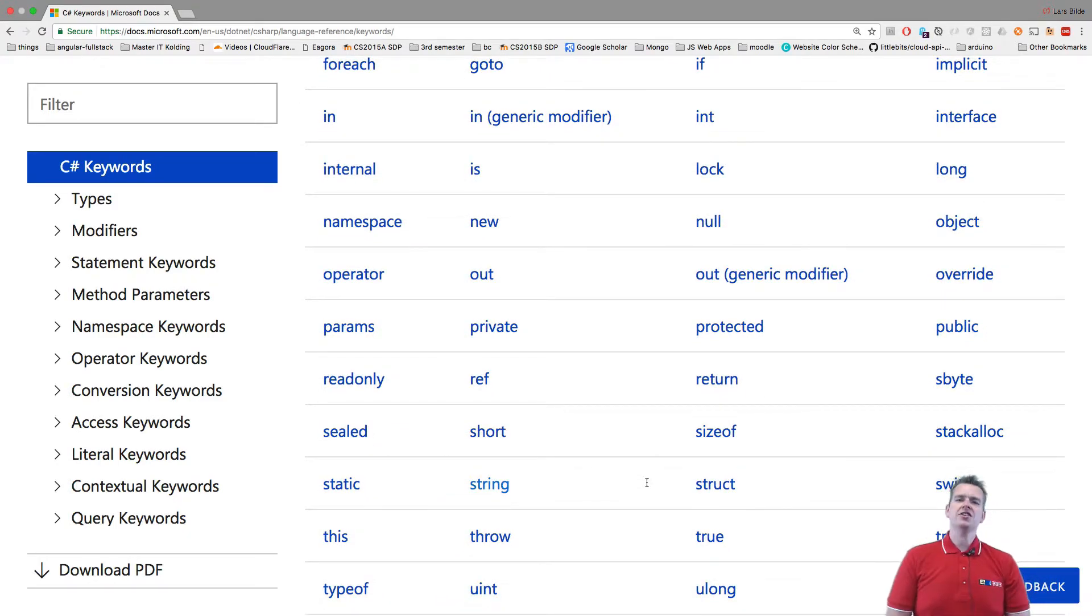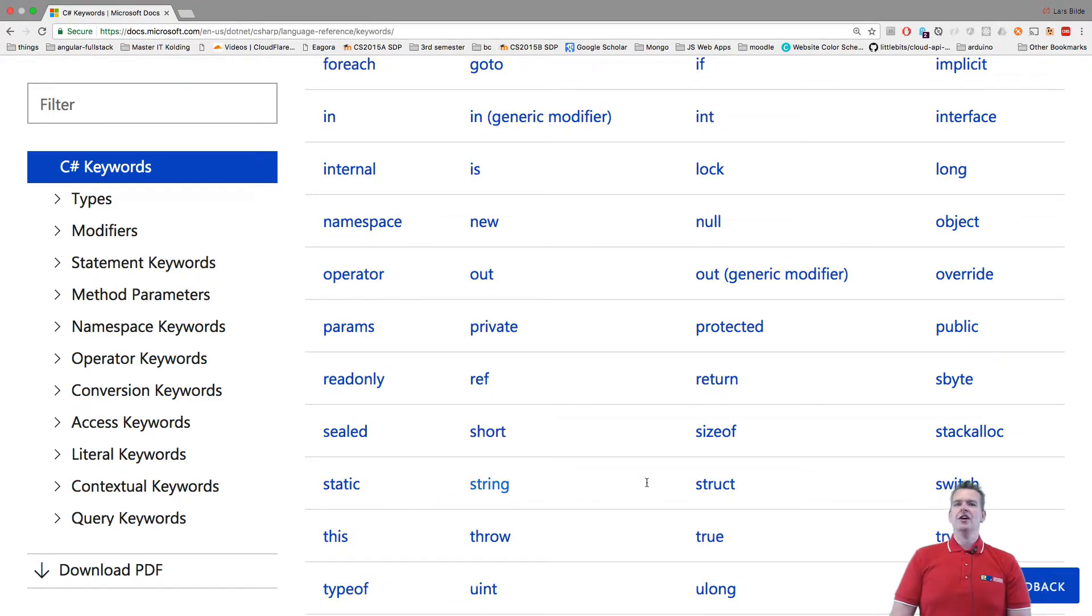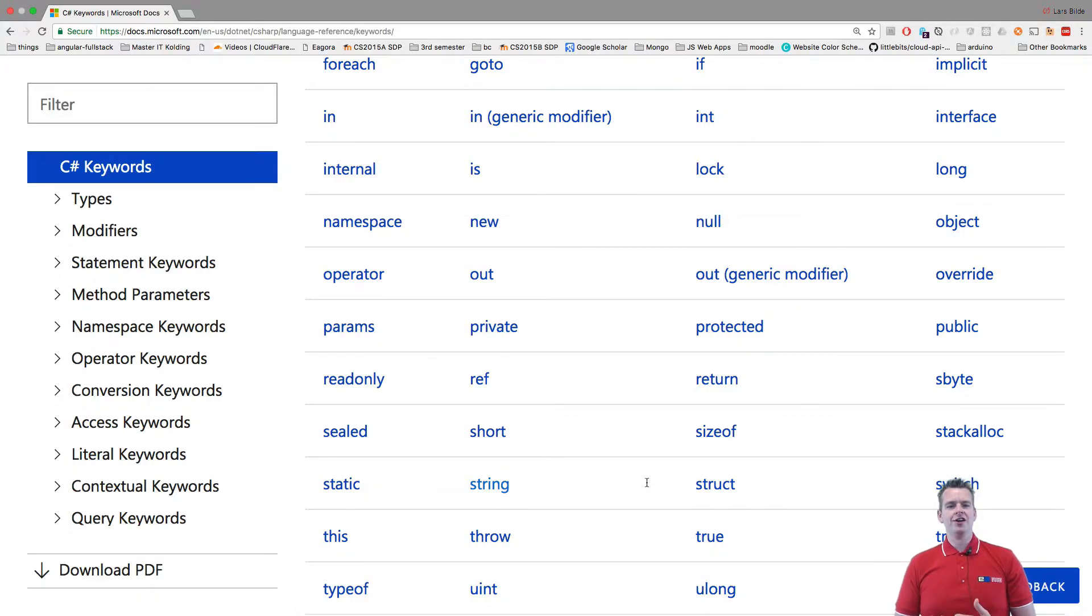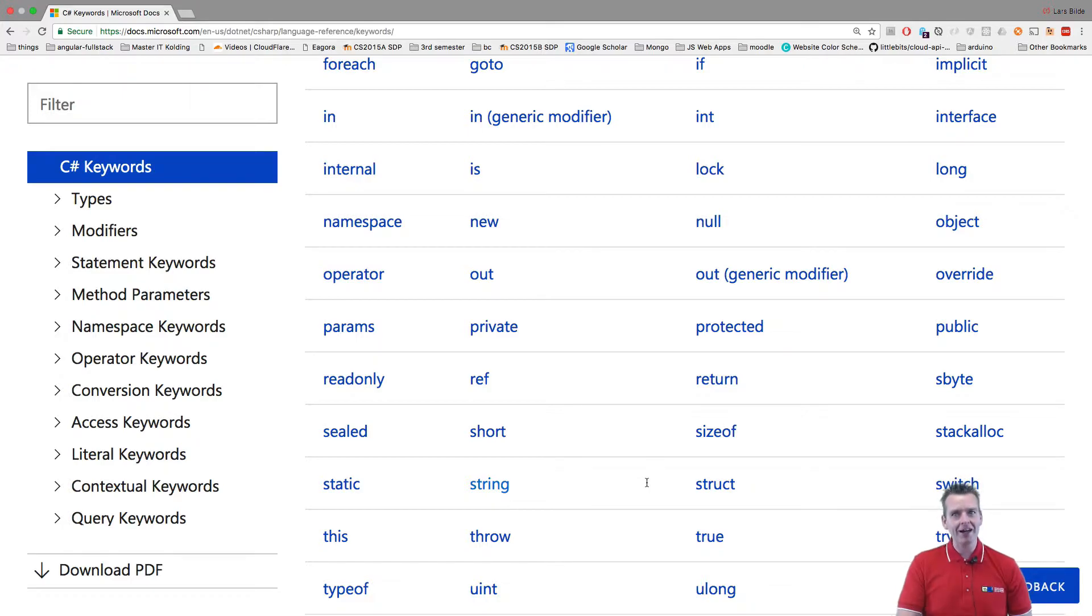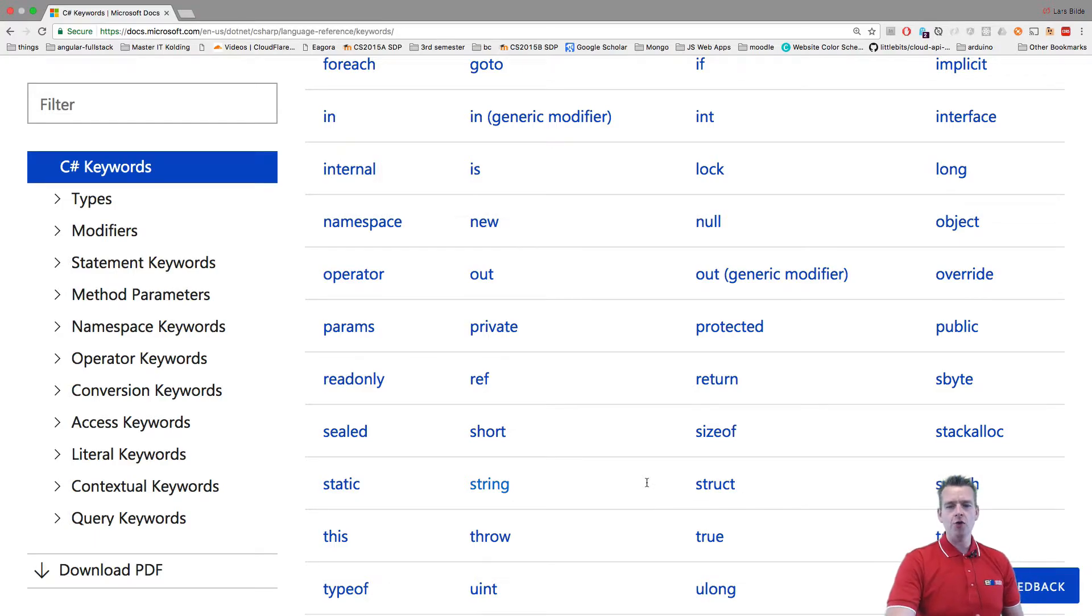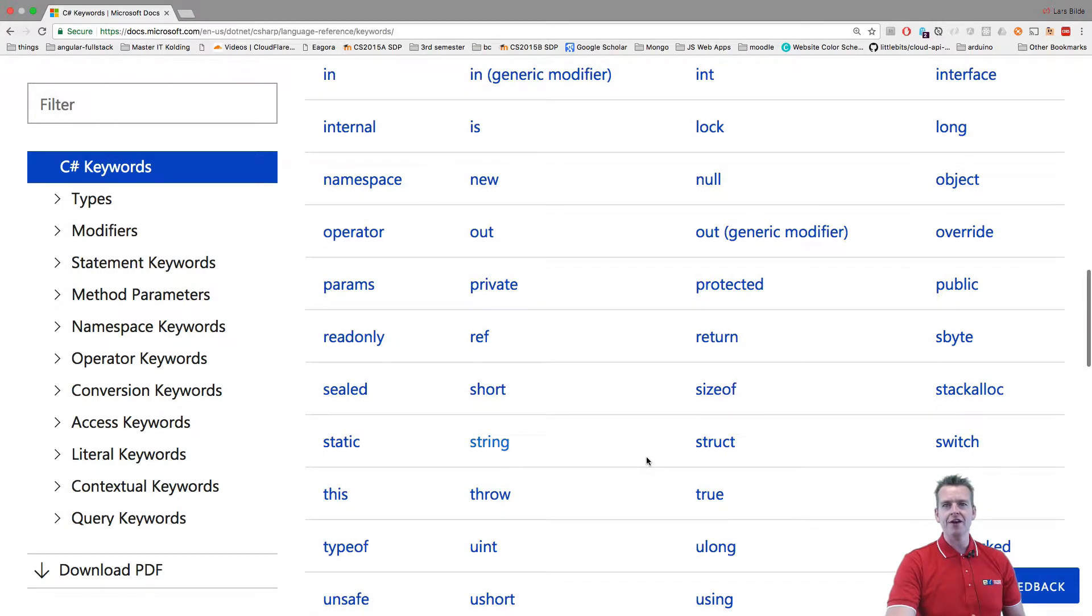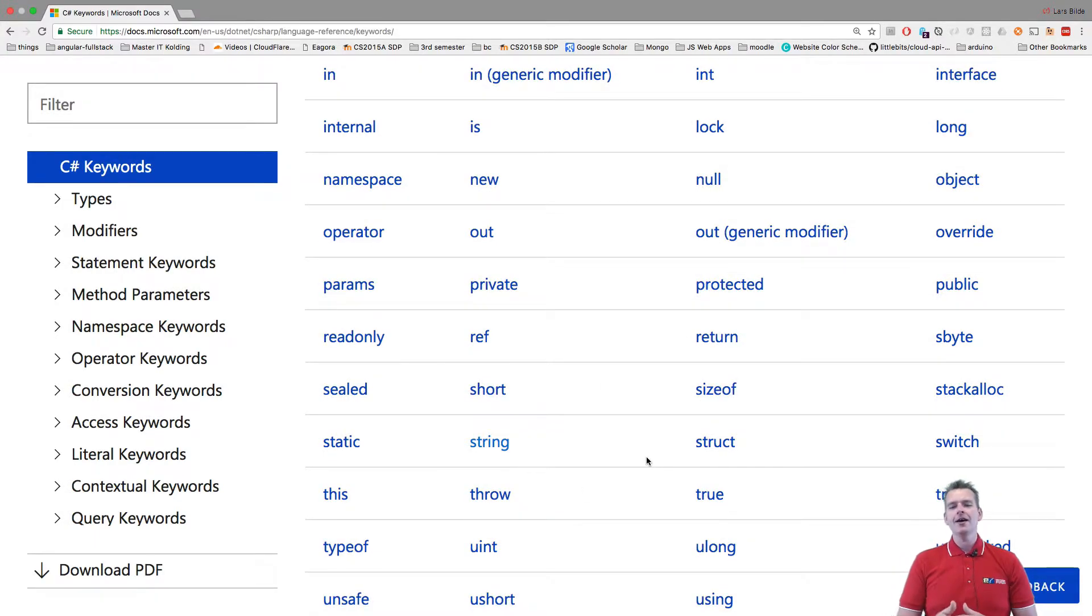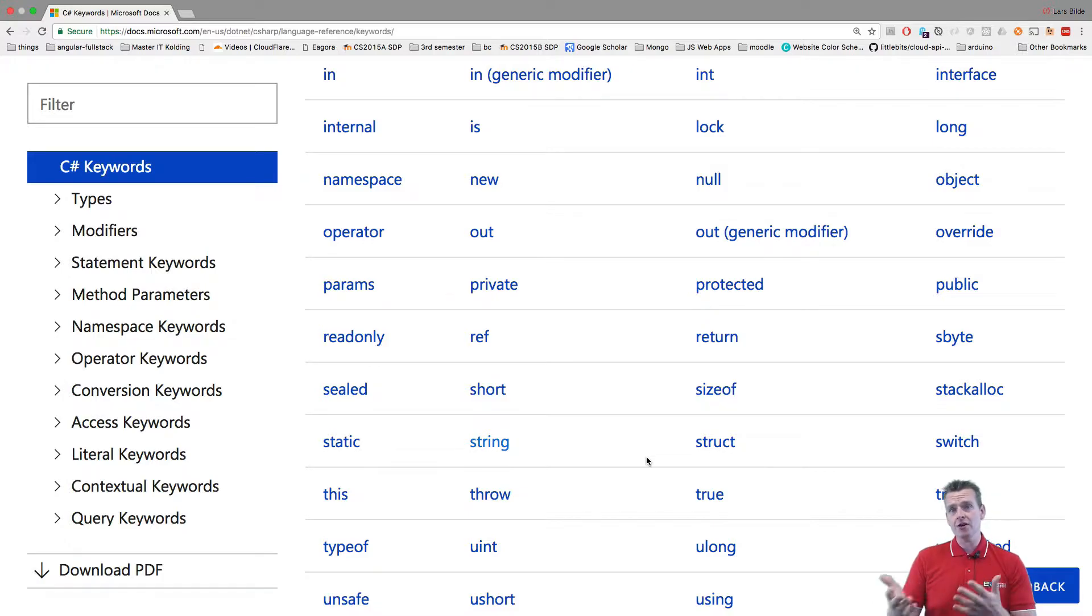Think of the C# language as any language out there. I'm from Denmark, so if it was Danish, I would say hi and good day and stuff like that. Those are words already in my language. It's the same with C#. Here are some words that are predefined for you inside the language, and they'll be used to build computer-readable code.